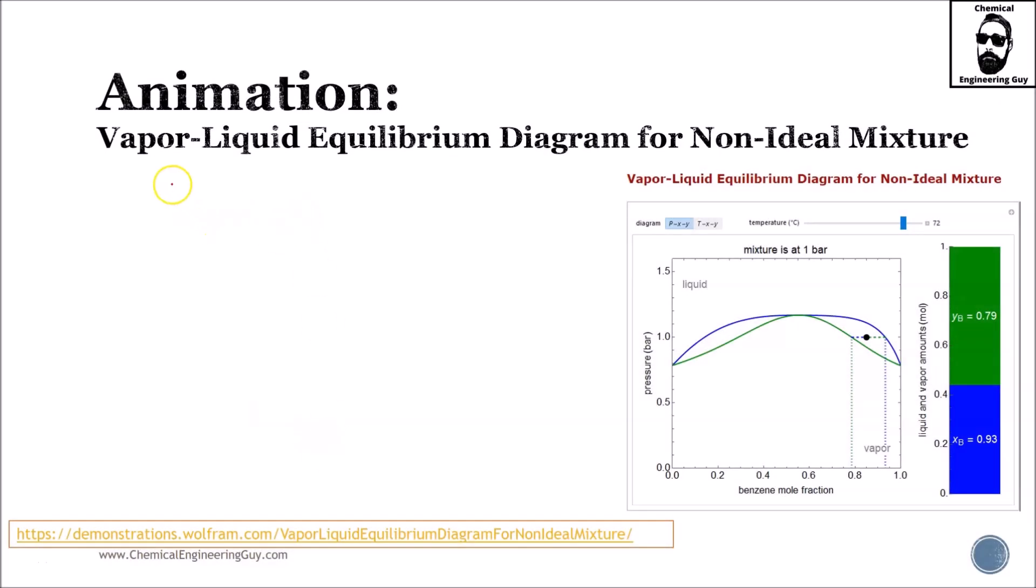Let's check out this animation, which is a vapor-liquid equilibrium diagram for a non-ideal mixture. Because it's not ideal, expect at least one azeotrope and deviations from Raoult's law.